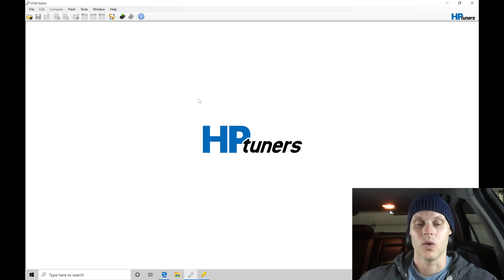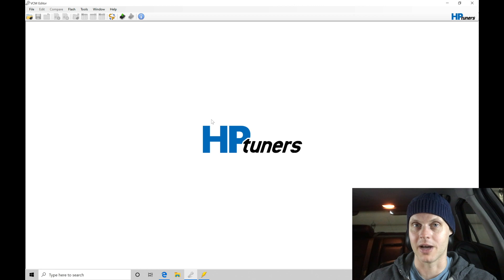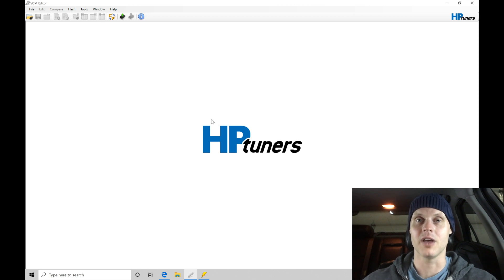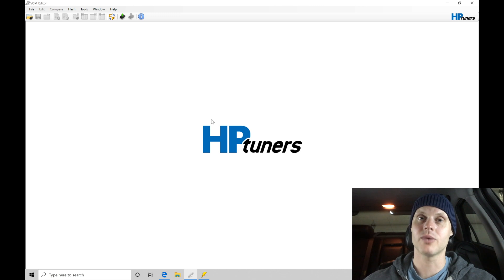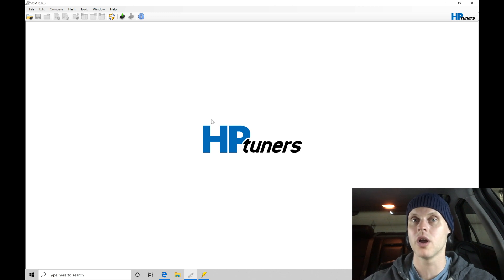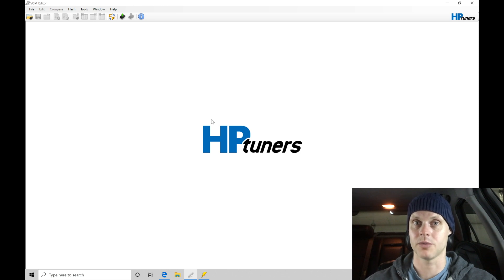So when we're in our VCM editor software I have up on my laptop screen, I have my MPVI-2 cable plugged in via USB to my laptop, then I also have that plugged into the OBD-2 port on the vehicle. I have the key to the all the way to the on position but the engine not running.